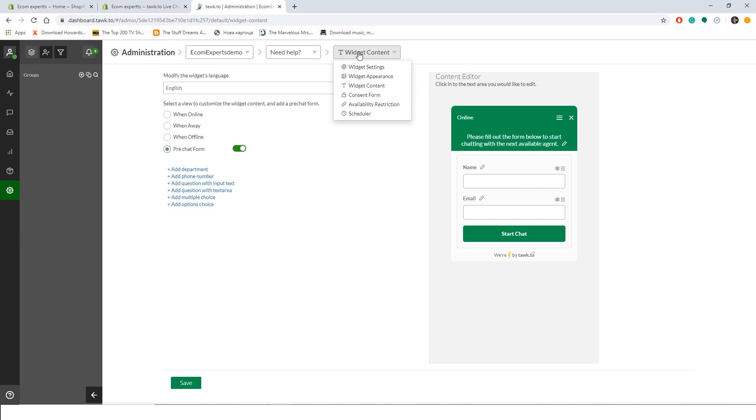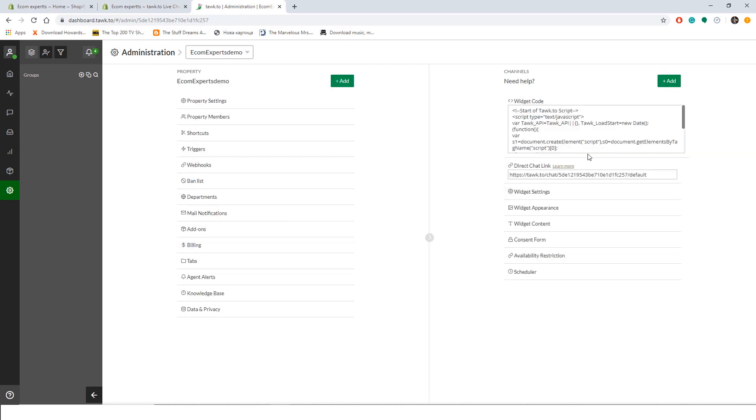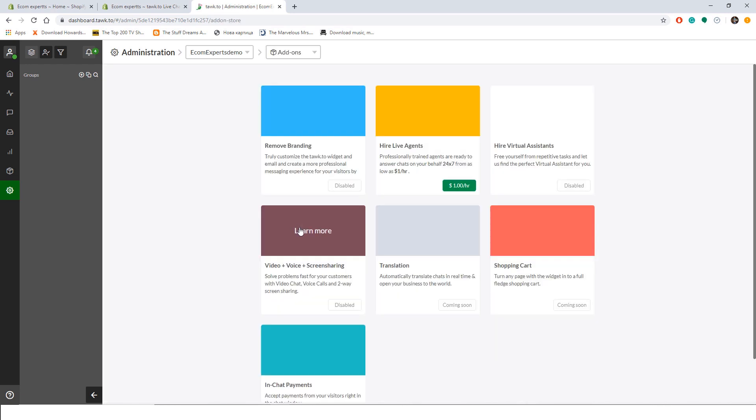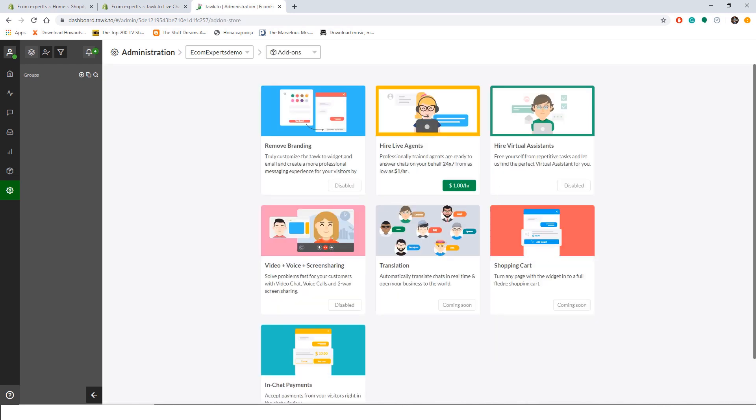And let's see what the drop-down menu offers. We can customize consent form, availability restriction, and schedule. Okay, let's go back to the app admin. From here we can play with elements such as property members, shortcuts, triggers, webhooks, ban lists, departments, mail notifications, add-ons, billings tabs, agent alerts, knowledge base, and data and privacy. Let's quickly see what we have in the add-on tab. I expect to see integrations, but no. Okay, here you can remove tawk.to branding, hire live chat agents for $1 per hour, okay, and buy a video, voice, screen sharing function for this app, which will cost you $29 freedom dollars a month.